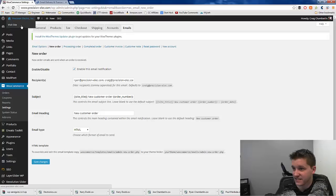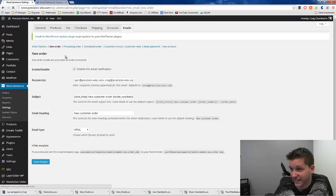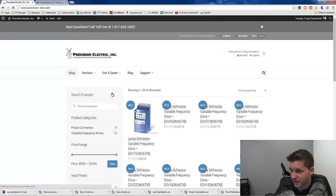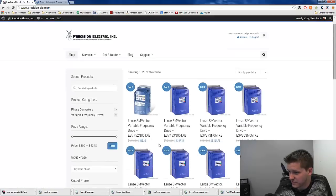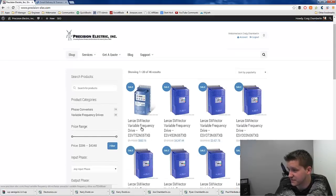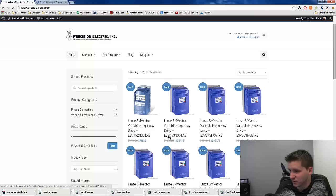And then in order to test this, I just go to my site. Again, this is precision-elect.com. We sell variable frequency drives and variable frequency drives accessories.